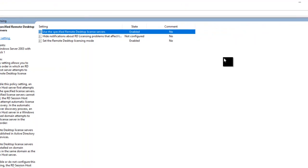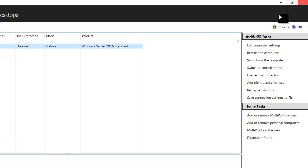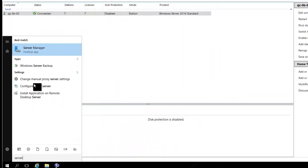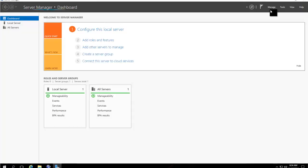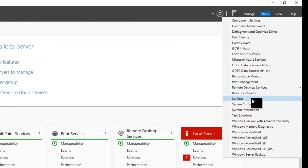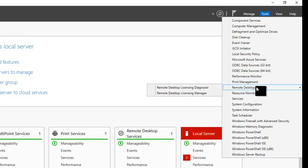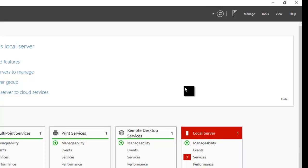Log out of the machine and log back in. Open Server Manager to verify the fix worked. Go to Tools in the top right, then Remote Desktop Services, and Remote Desktop Licensing Diagnoser.